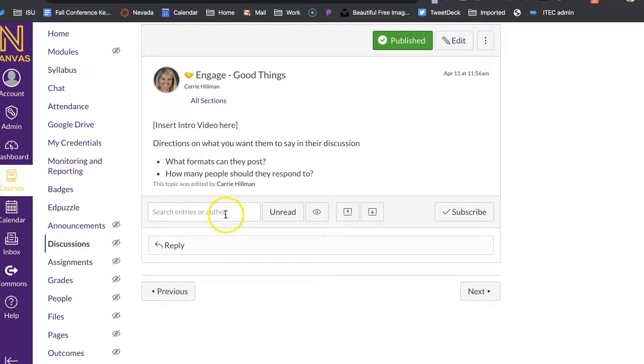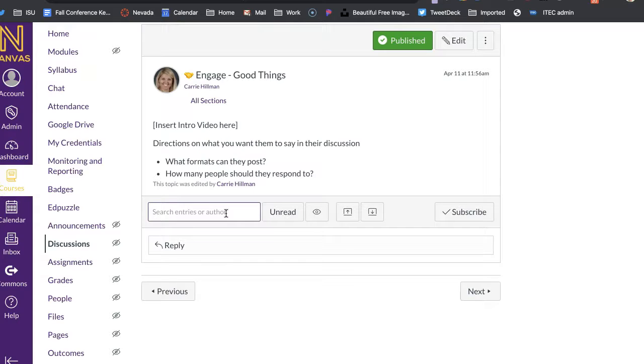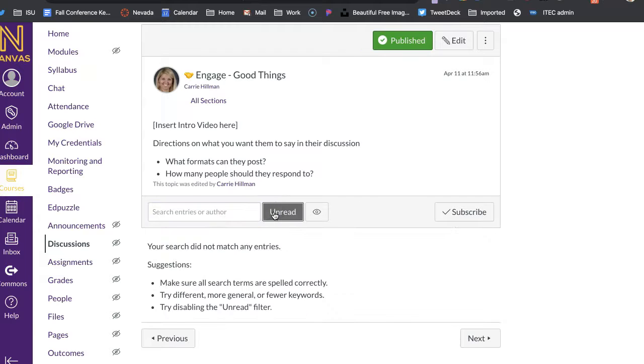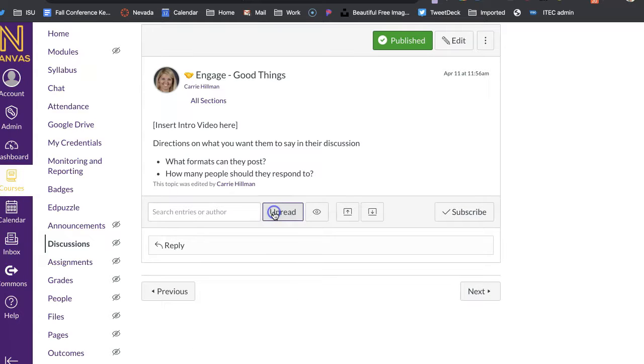And then I as a teacher, I can search by the people that respond. So if I want to see that person hasn't checked in, I can look by them, I can also go by to unread, and see which ones are unread.